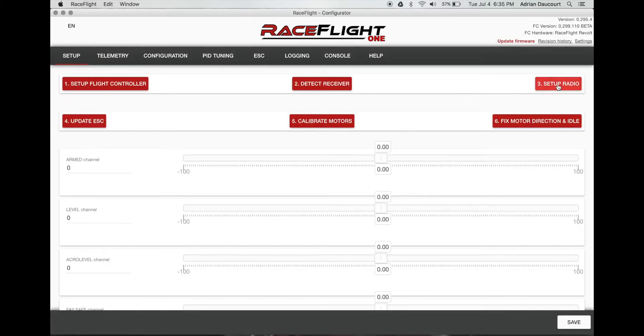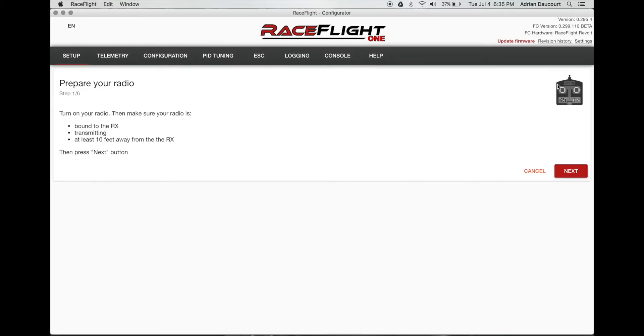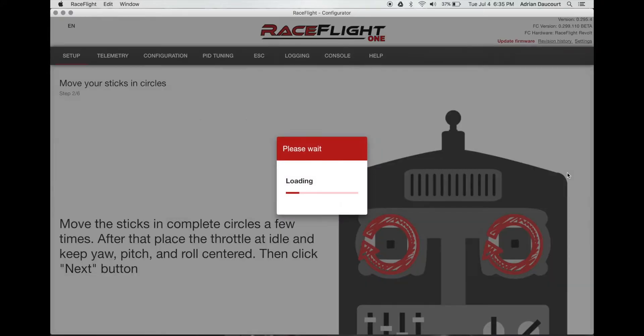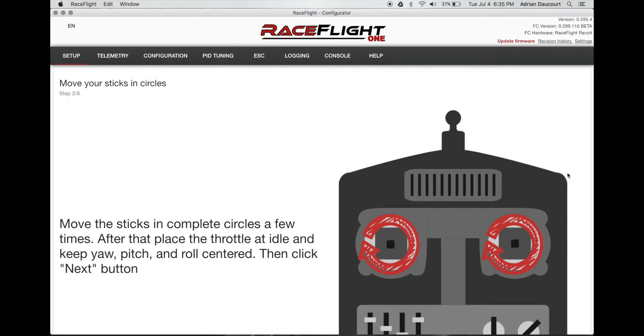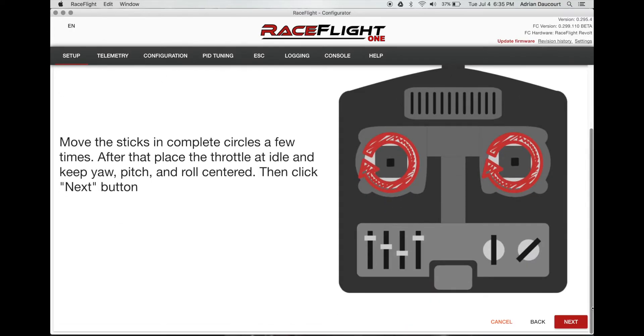Set up the radio. It's still bound. So I just click next. I'm going to move our sticks in circles here. Make sure you put them back at centered and put throttle in the low position when you're finished. Usually move around in a few circles and then scroll down and click next.